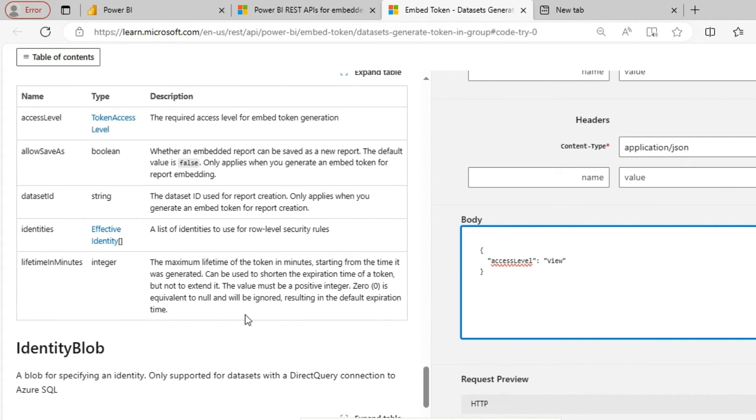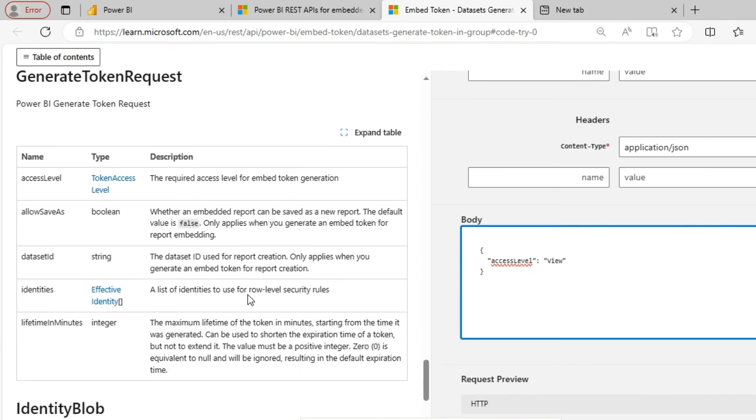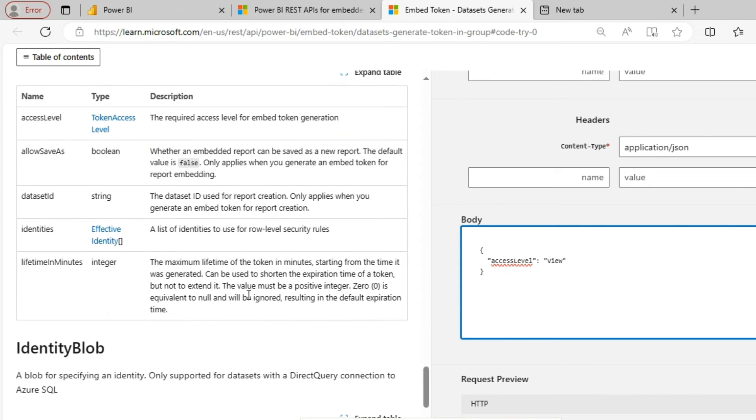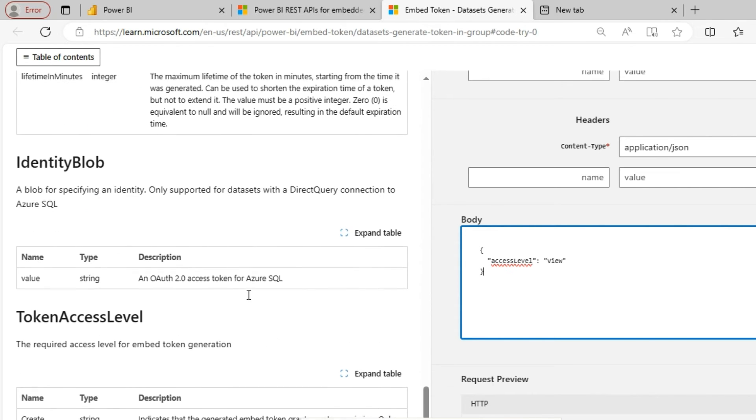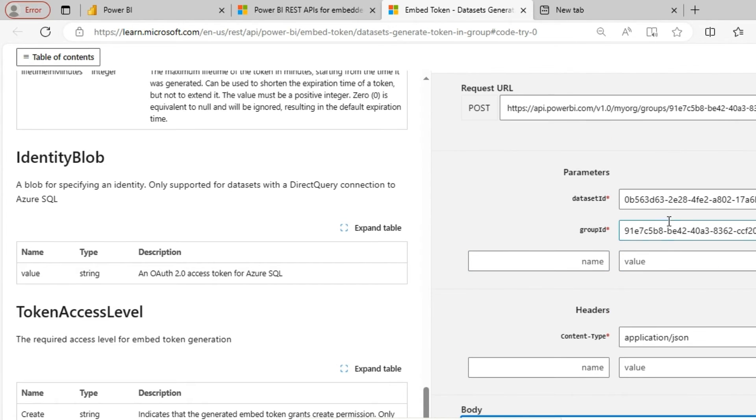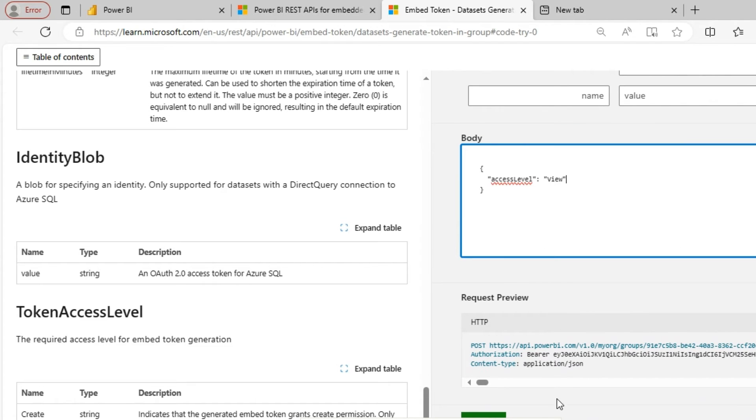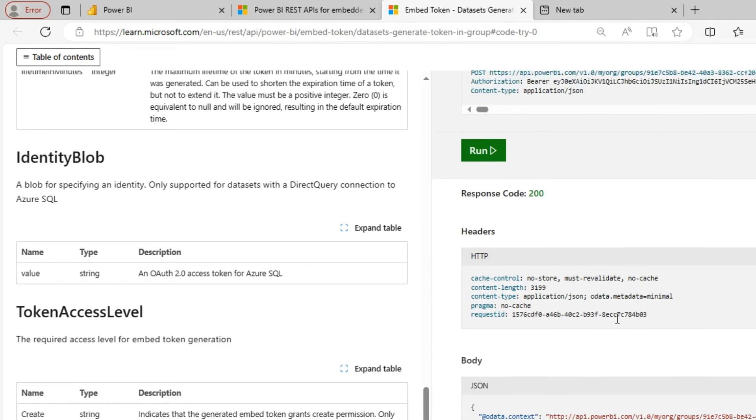Which is clearly given in the left hand side portion. So you can very well go through and use it accordingly. So for the time being I am just going with the simple access level view level. I have given my dataset ID and group ID. Now let me generate the token. So click on run.